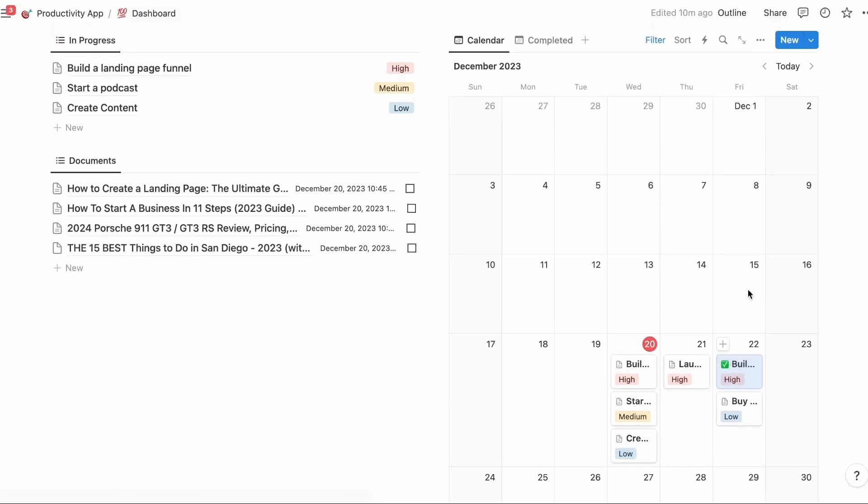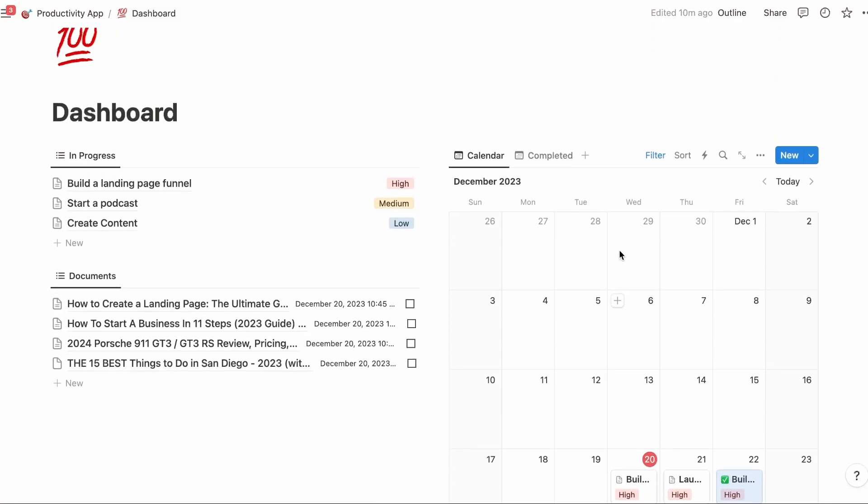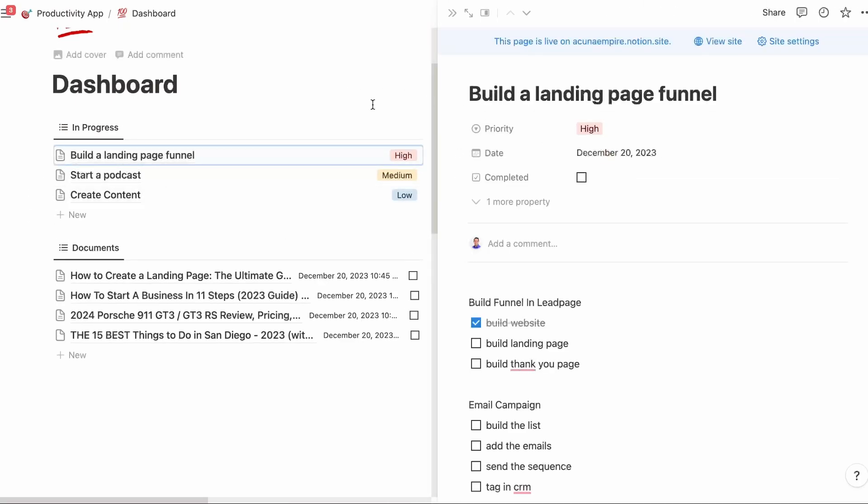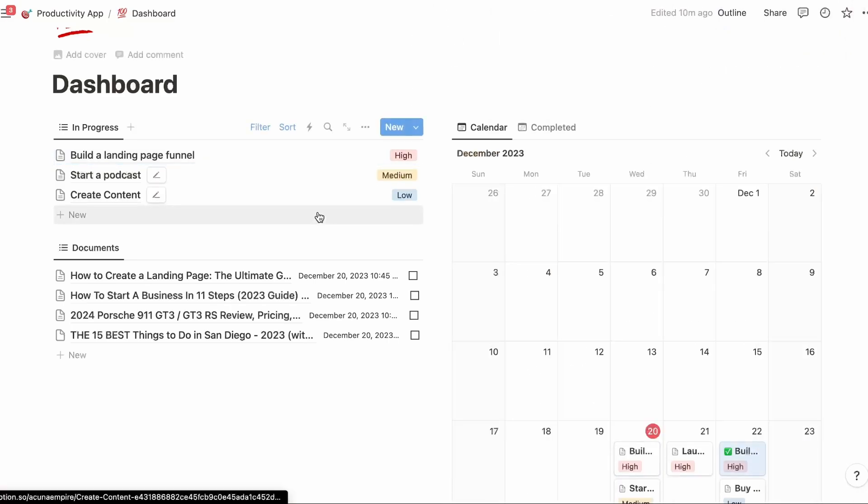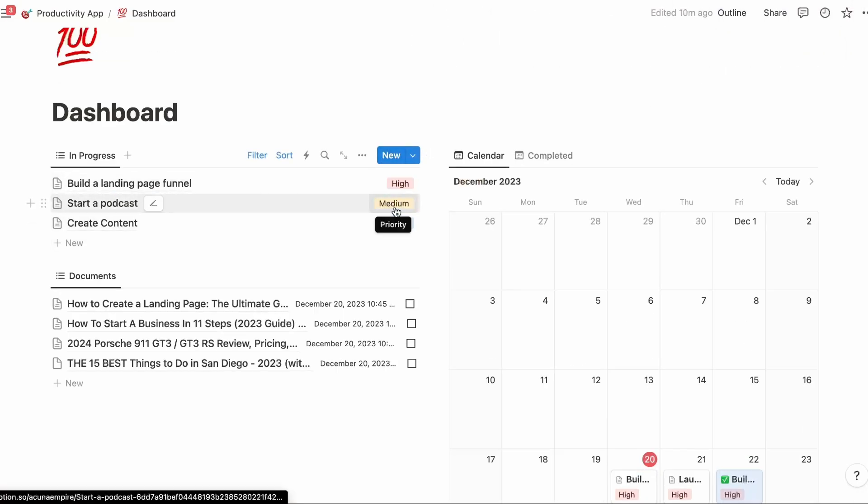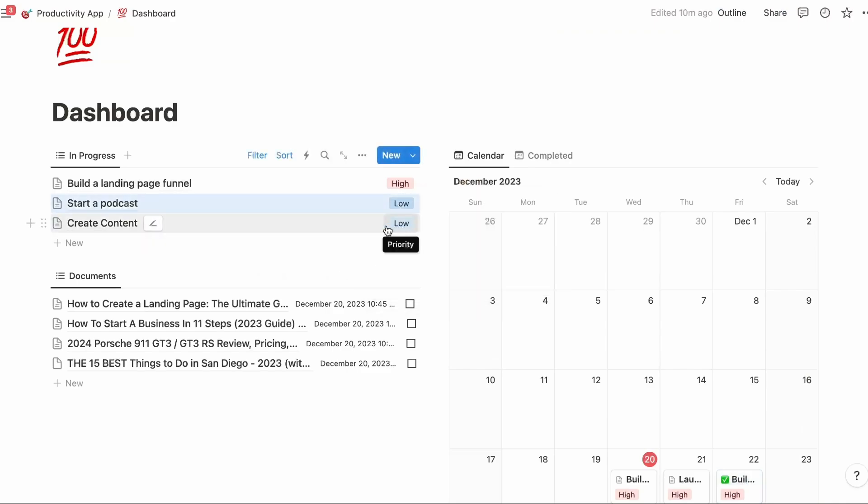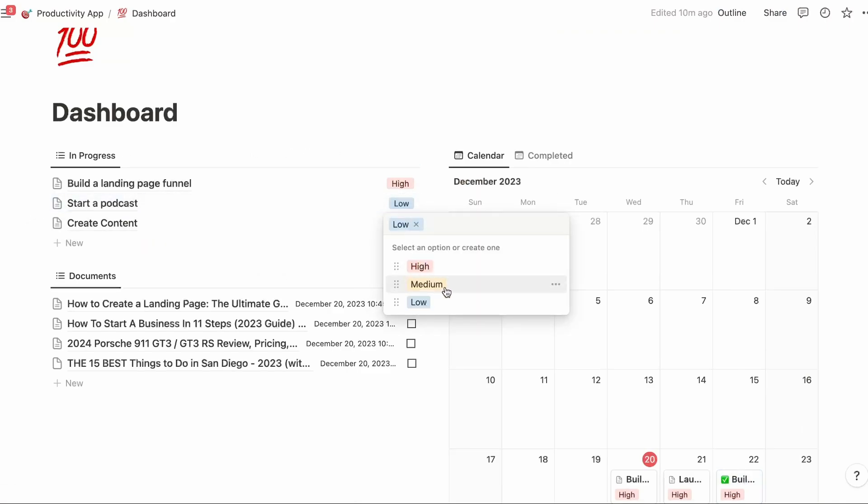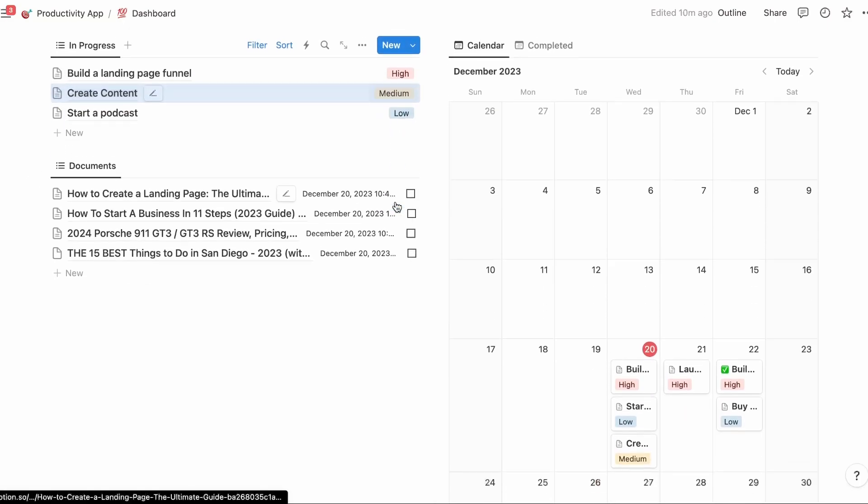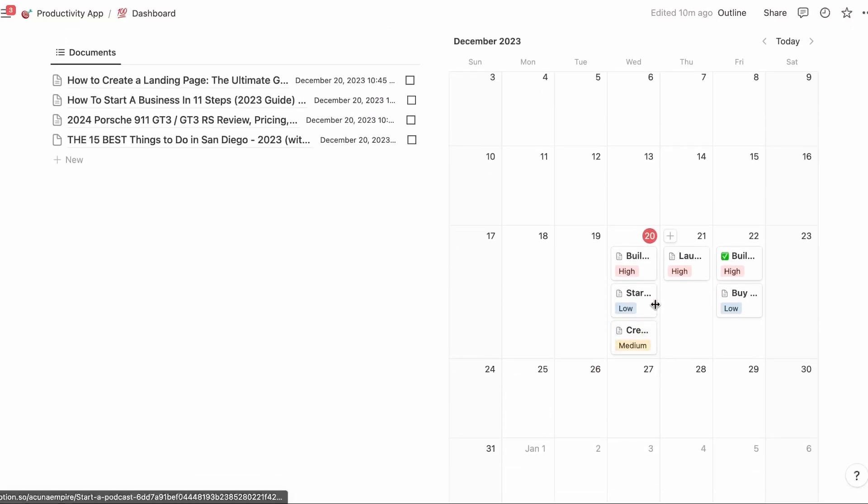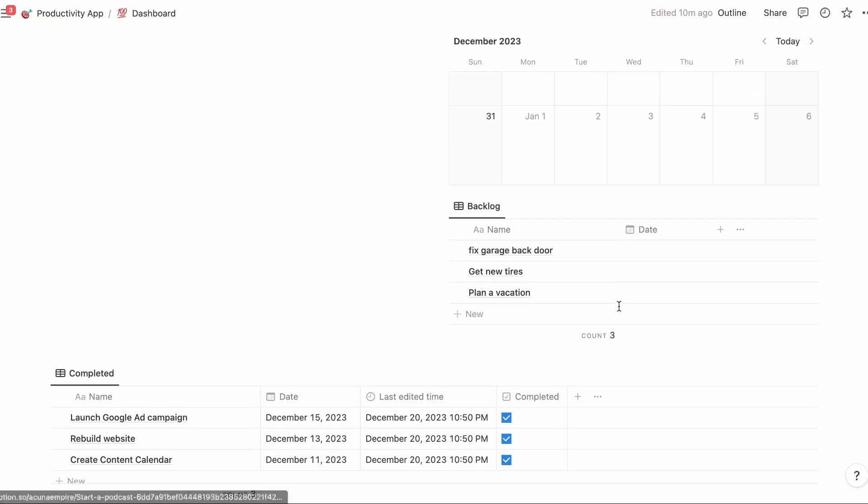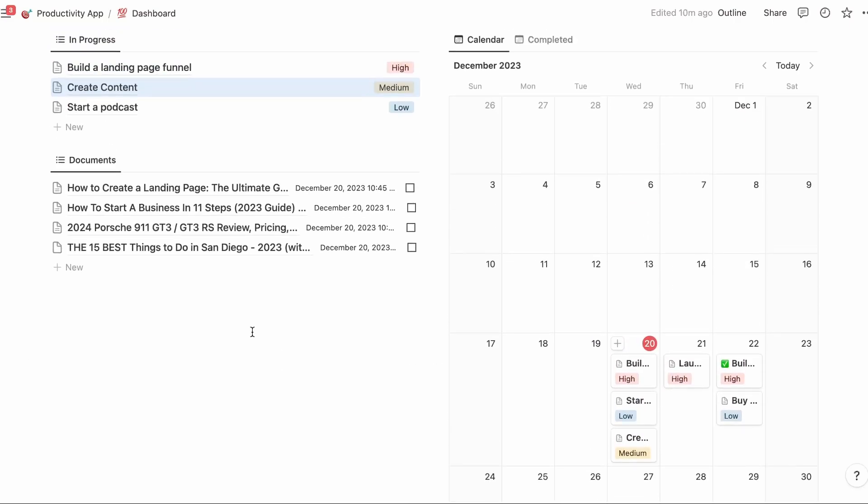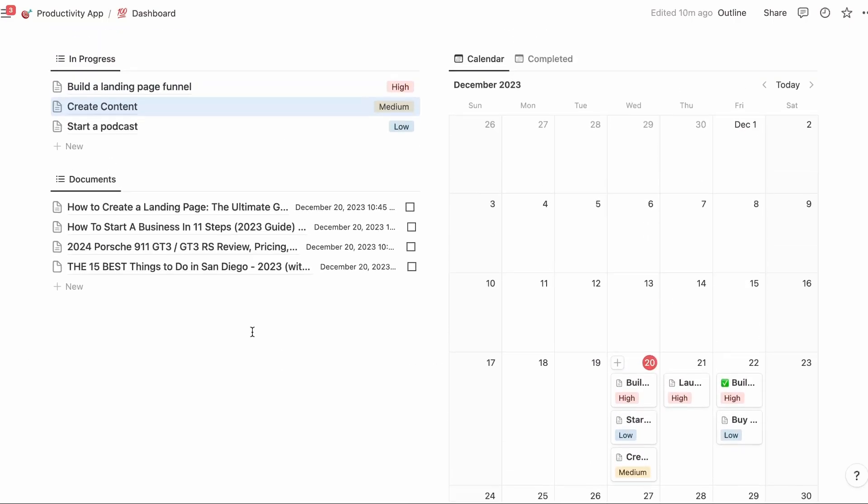Let's go to how to prioritize tasks. Each one of the tasks automatically has a priority: high, medium, low. And then automatically it will sort. So if I change this to low, it will change that. I'll change create content to medium. It automatically sorts here and then it automatically sorts here.